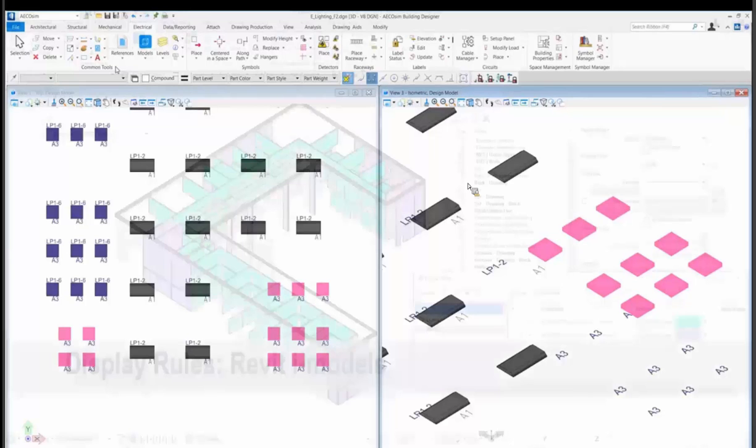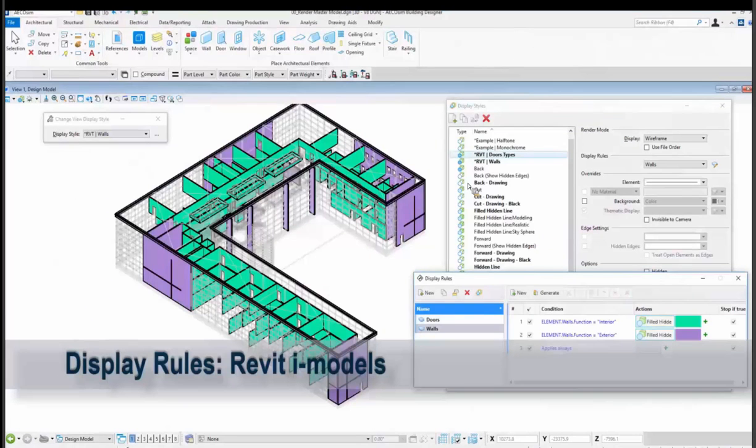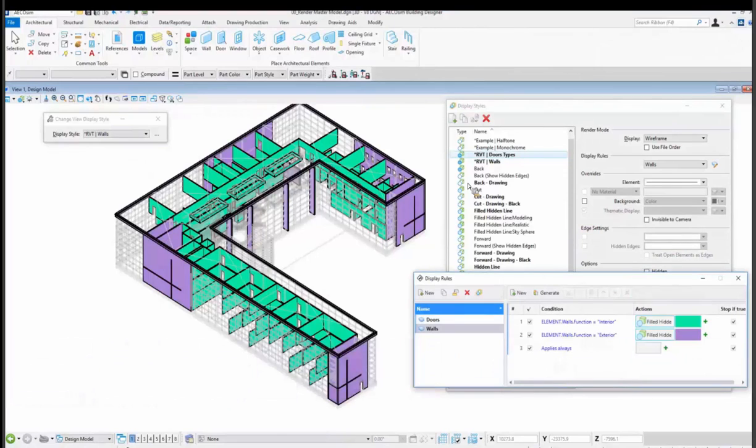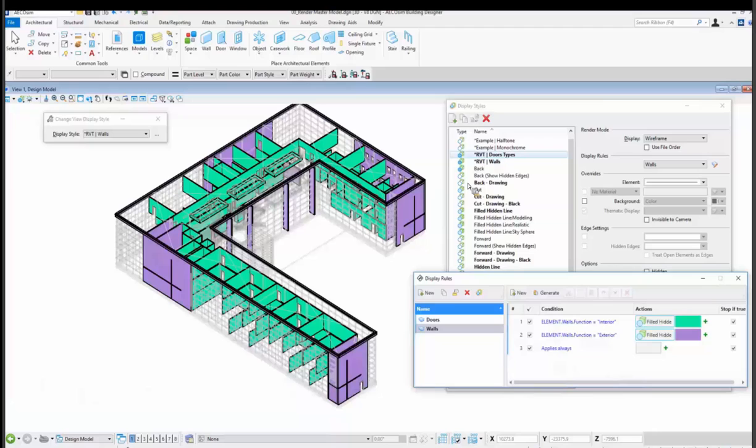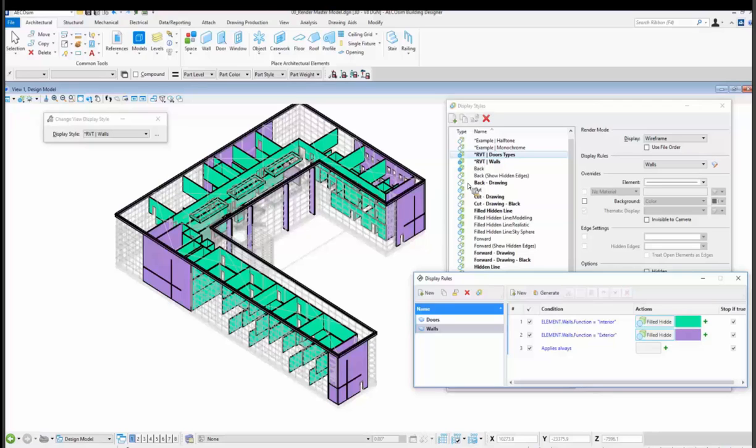Guess what? Display rules even work on Revit iModels that we bring in to building designers. So there's not a lot of data on the delivered Revit model that I brought in through an iModel, but I was able to quickly set up a rule of color coding what is interior versus exterior walls, and then have everything else turn gray. So you can also go, there's only a couple fire rated doors in this model, but it's just a way to be checking and reviewing the data with these display rules that can be used over and over again on other projects.